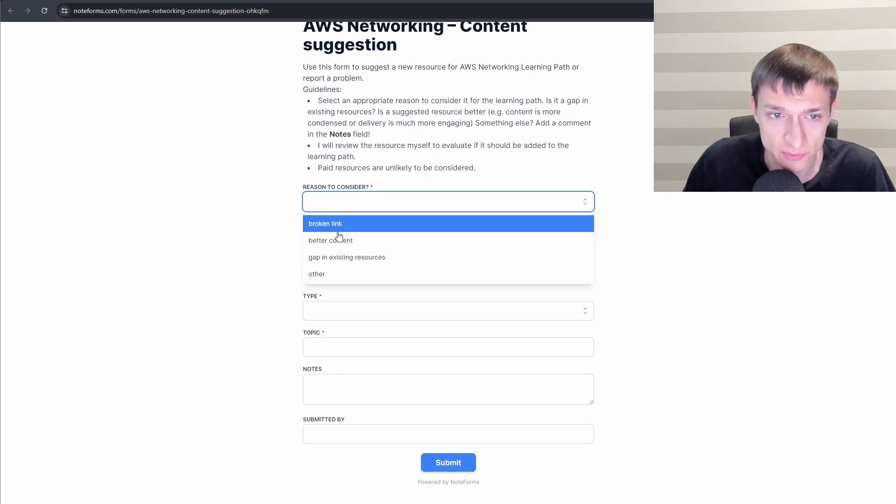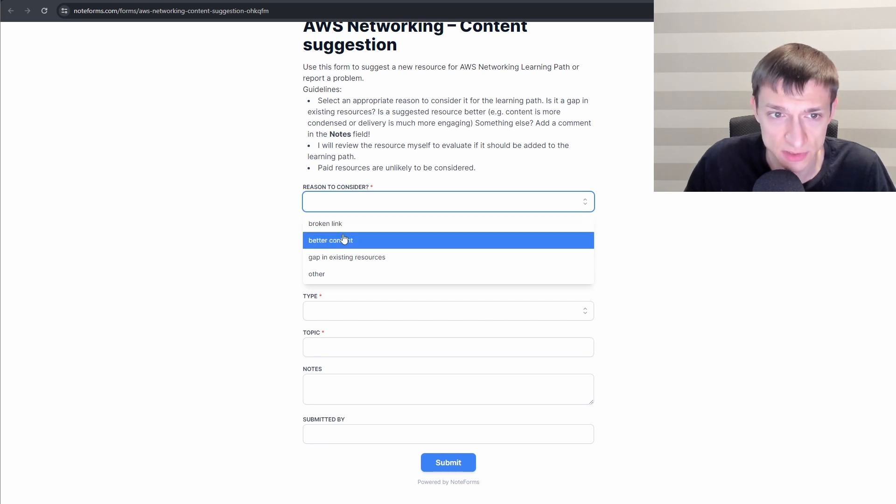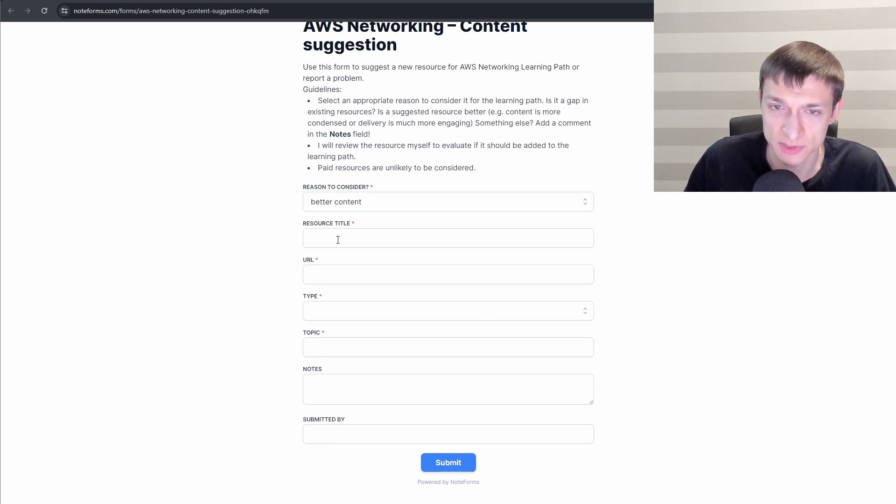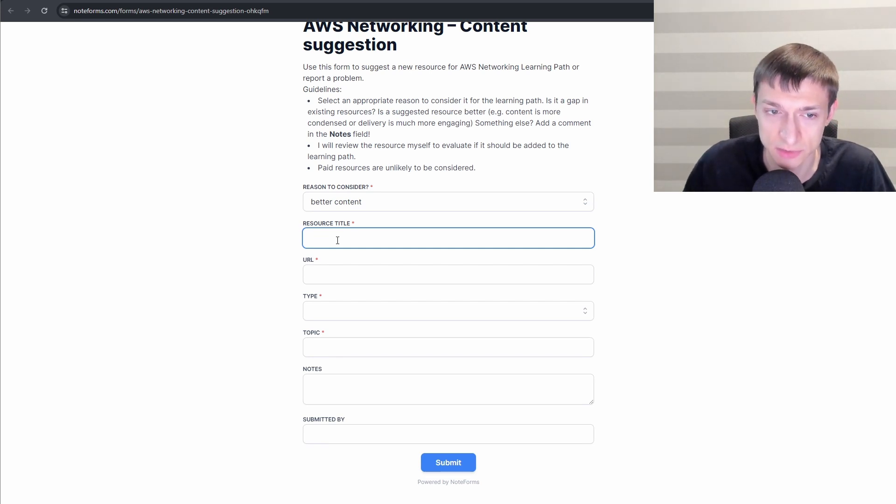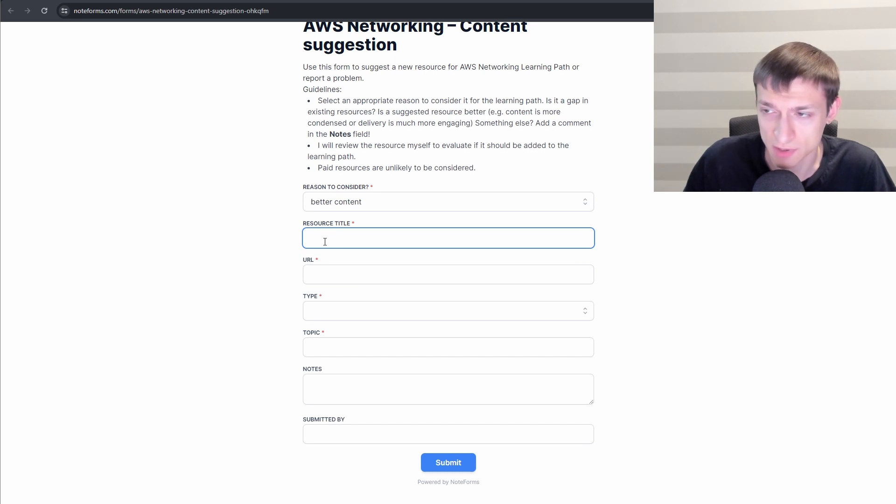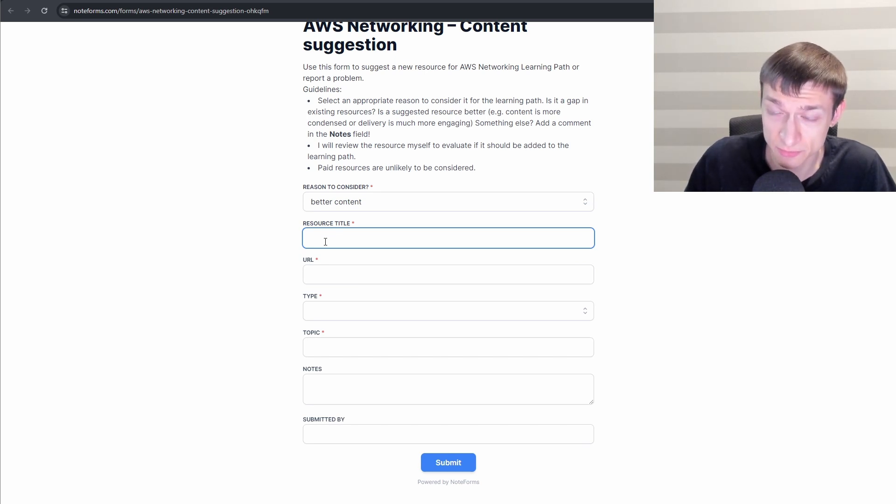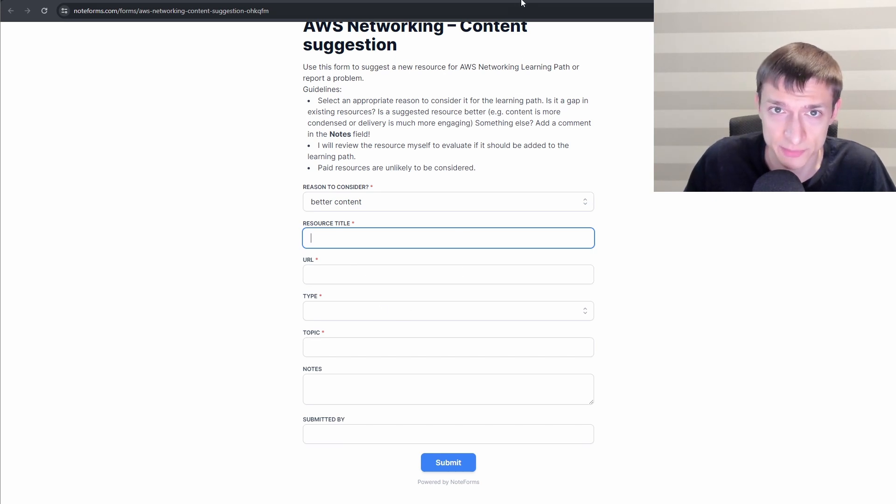So for example, you can say, I read this article or I watched this presentation, and it's better in covering VPC fundamentals than whatever you have listed in your learning path. So I will carefully review that if I find that resource useful or better than existing ones. I will add it to the learning path.